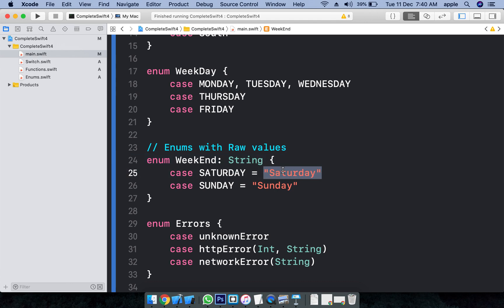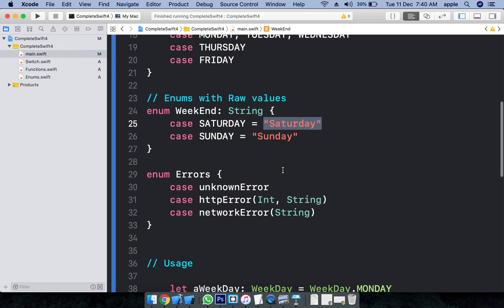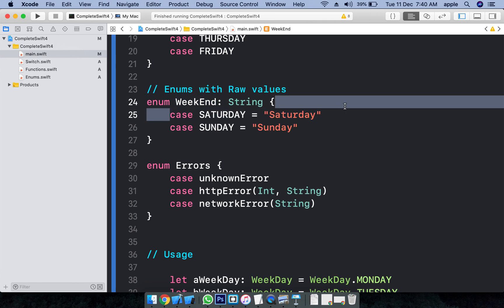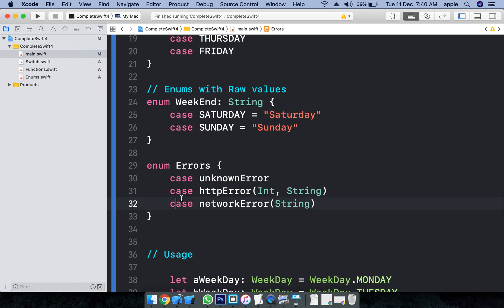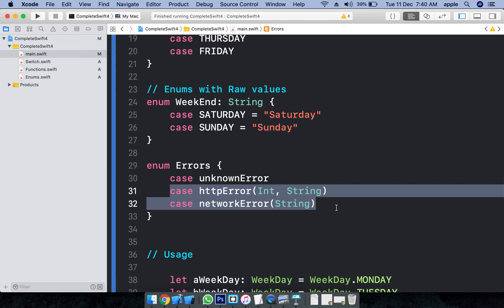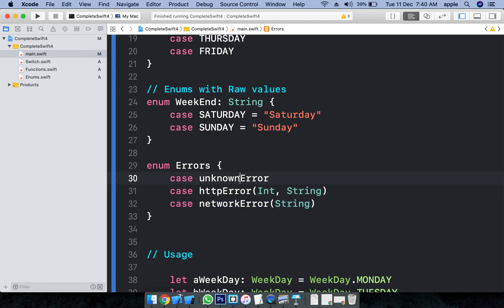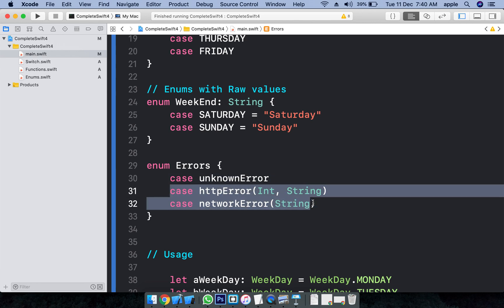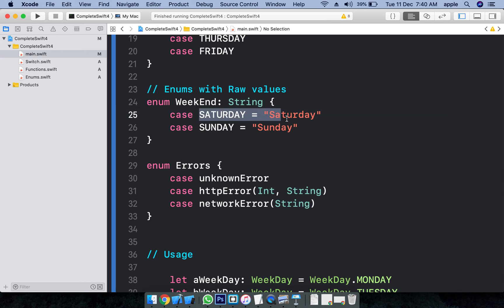We place these values on labels, text fields, wherever we need. The Enum contains two kinds of values. One is the case value itself, and the other involves associated values. Here we have raw values, and another one is associated values.